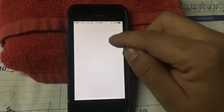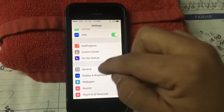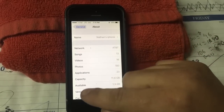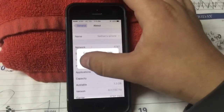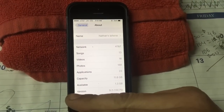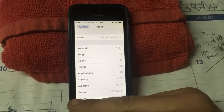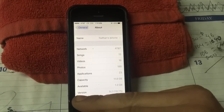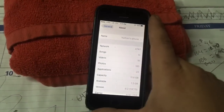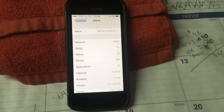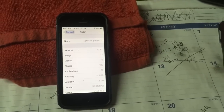Let me show you what firmware this phone has — go to General > About. There it is: version 9.2, which is the newest version for this iPhone. I think it's an iPhone 5S or something like that. Hope you guys enjoy — subscribe, like, and share!